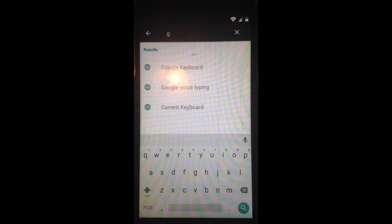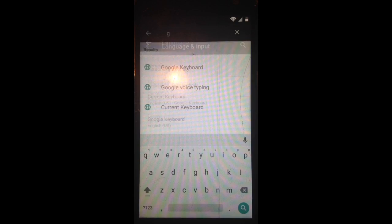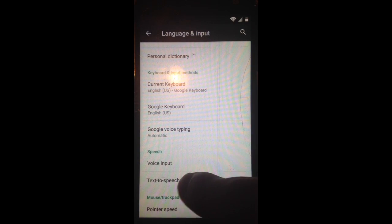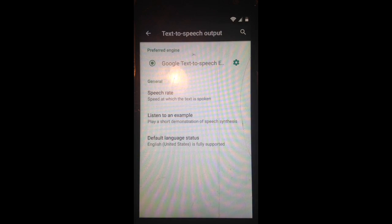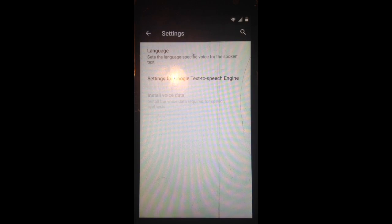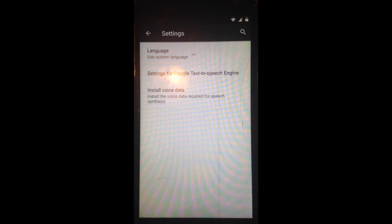now go to Google Keyboard, Text to Speech Output, click this Gear button, now go to Install Voice Data,